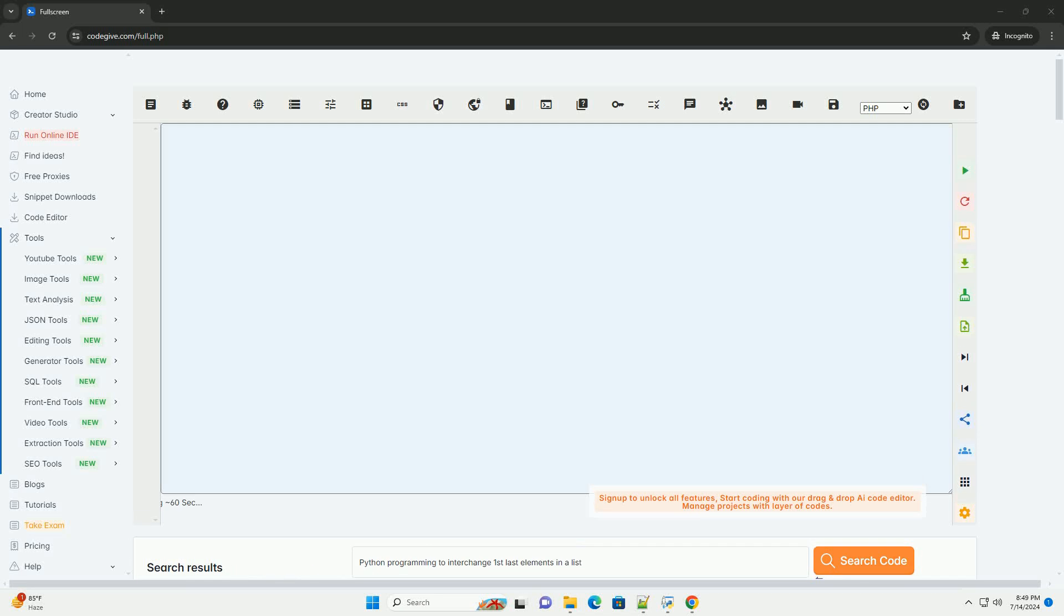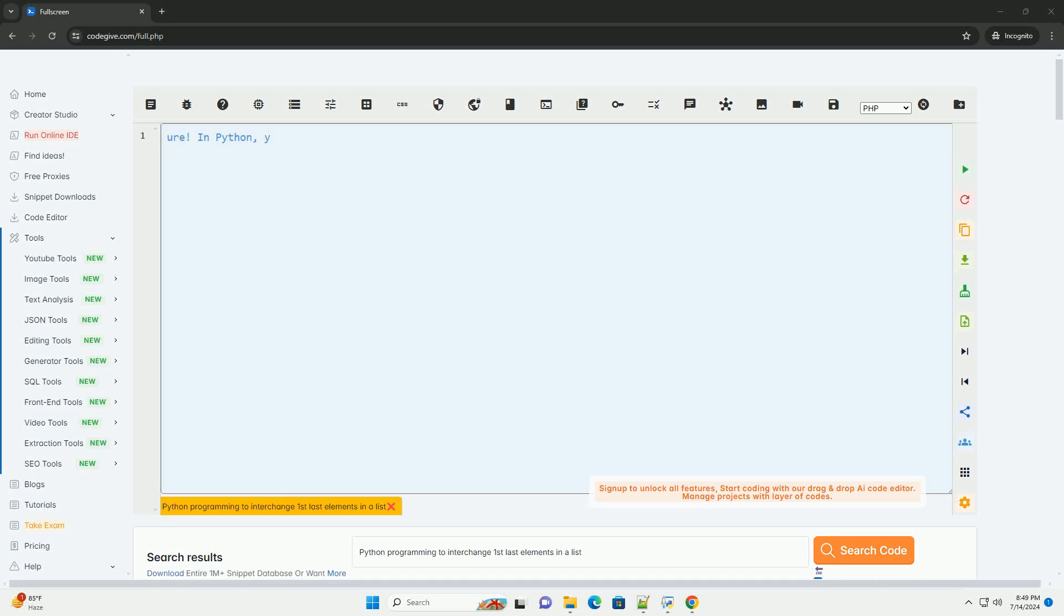Download this code and get free GPT-40 from CodeGive.com, link in the description below.